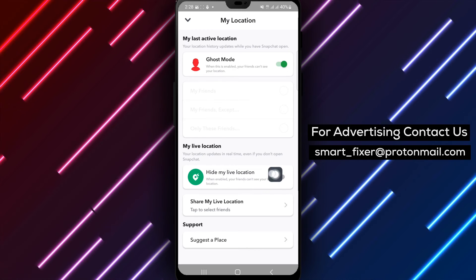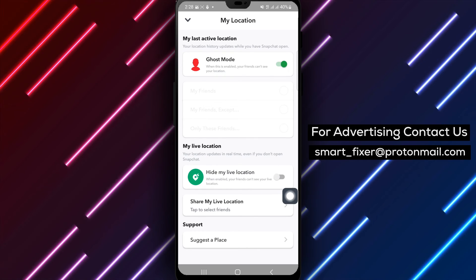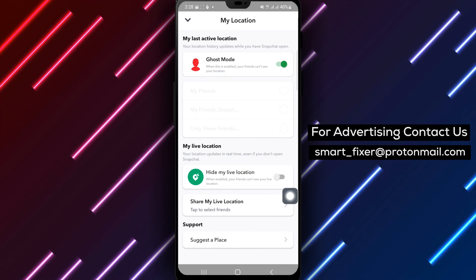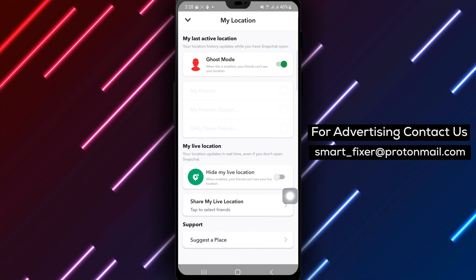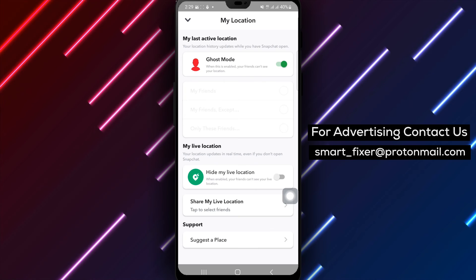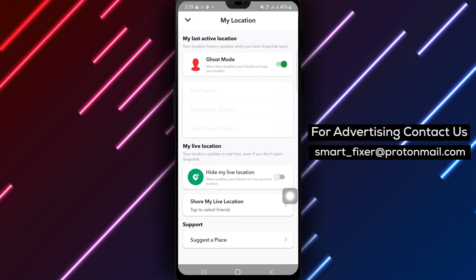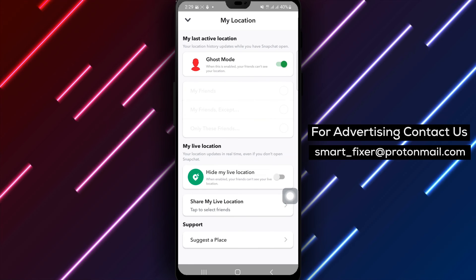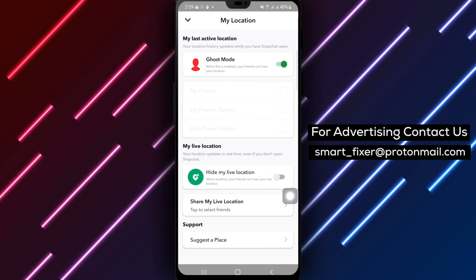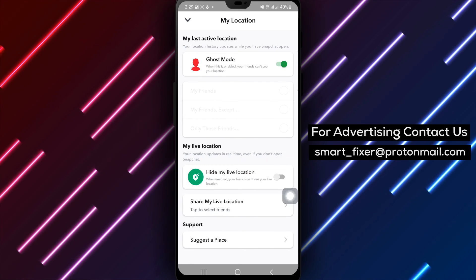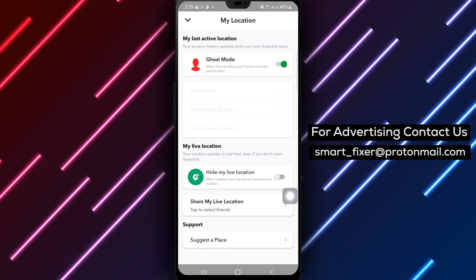By following these simple steps, you can easily unhide your live location in Snapchat, allowing your friends to see where you are in real time and making your Snapchat experience more interactive.